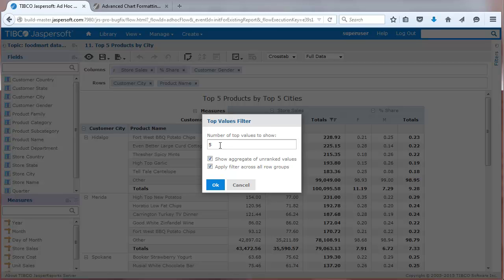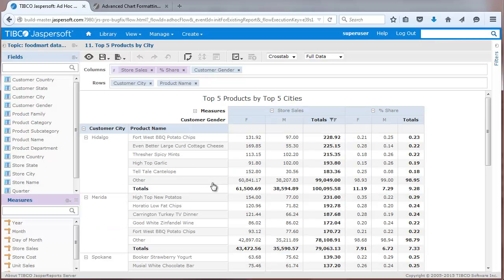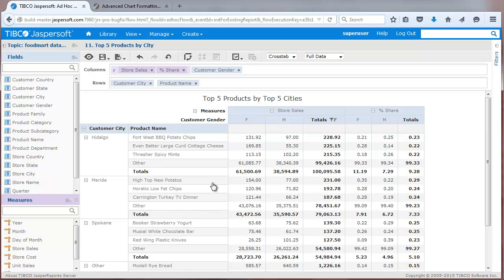If I change the filter to show the top three items, you'll see the crosstab update to show the top three products by the top three cities, with unranked values aggregated into a bucket of values called Other. User-defined measures, such as percent share, are recalculated with the results.